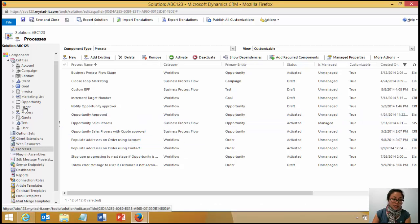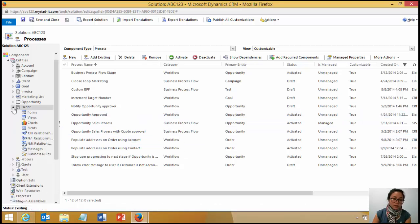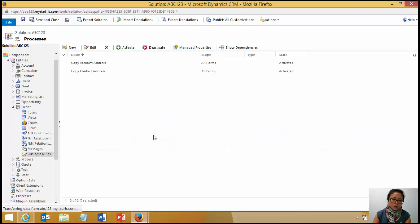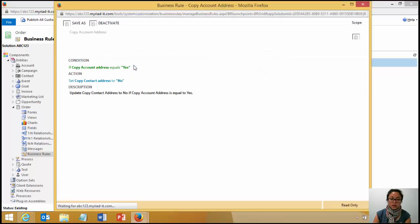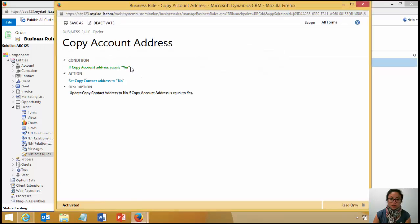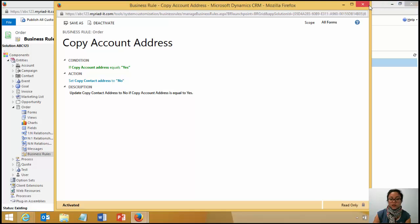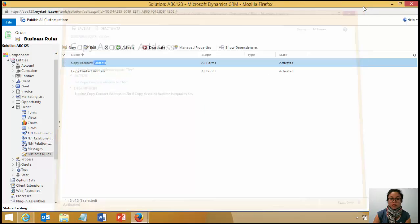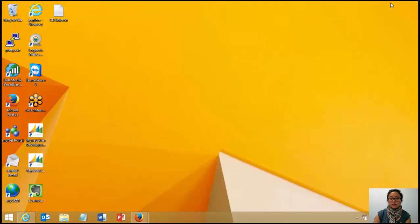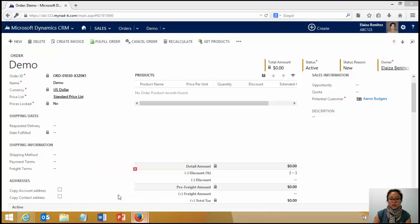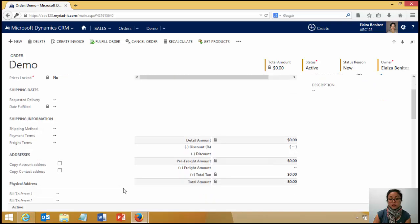And to take it one step further, I wanted to ensure that the end user didn't have both ticked at the same time or that they can't ever have both of those fields ticked. So I created a business rule where if they've selected the copy account address, then that has to be set to no. And then vice versa for a contact. If they had selected copy contact address, then the copy account address had to be sent back to no.